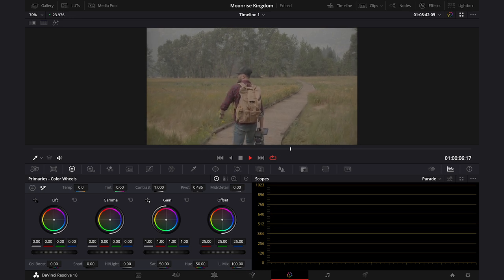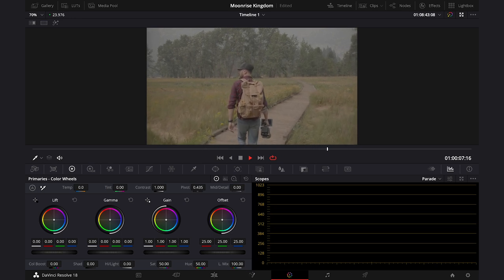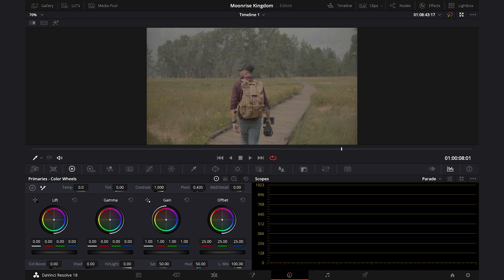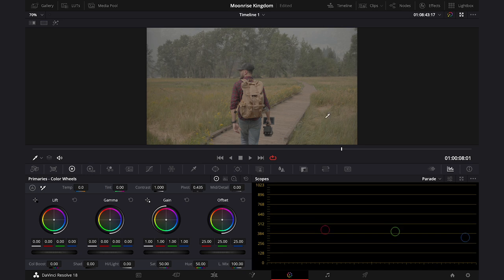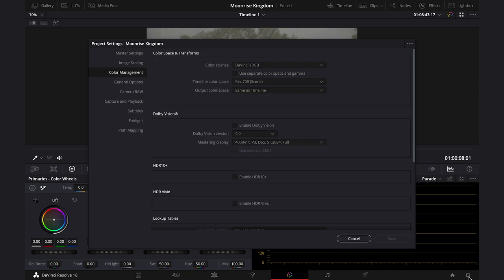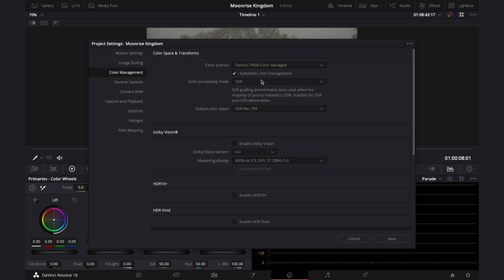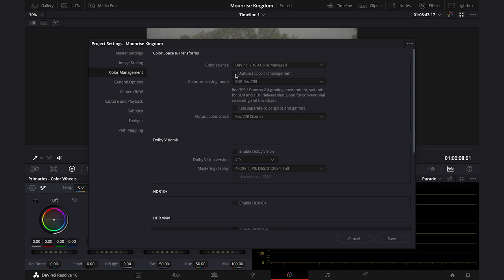It's been shot with ARRI in log format, so in order to convert it, we'll switch from non-color-managed to color-managed environment, as I've shown you in one of my previous videos, as this way we won't have to create any color space transform nodes. So let's go down here to settings, then color-managed, then we'll switch from DaVinci YRGB to DaVinci YRGB color-managed, then I'll uncheck automatic color management to be able to customize it a bit more.